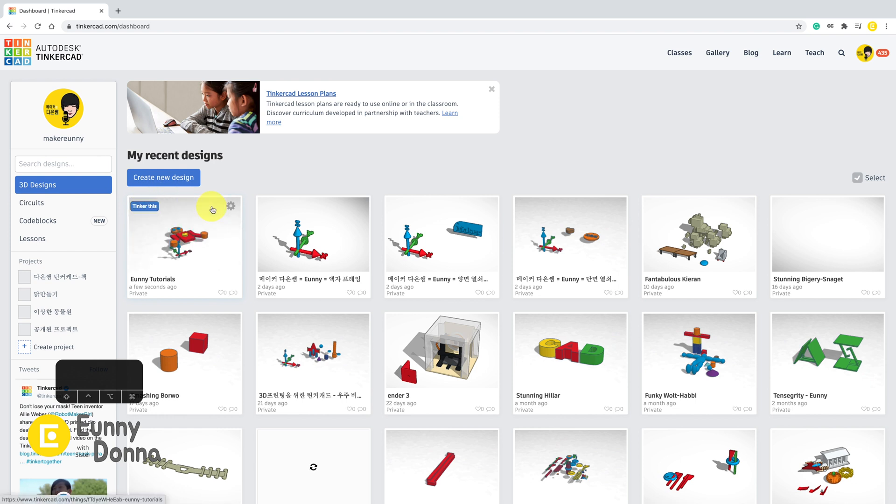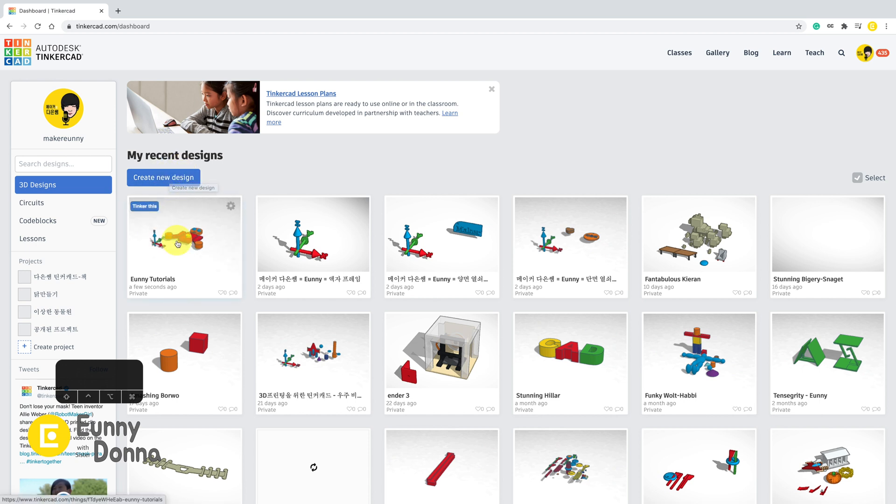When you want to start a new design, click Create New Design button. If you want to edit an existing file, then click Tinkercad button at the left top corner.